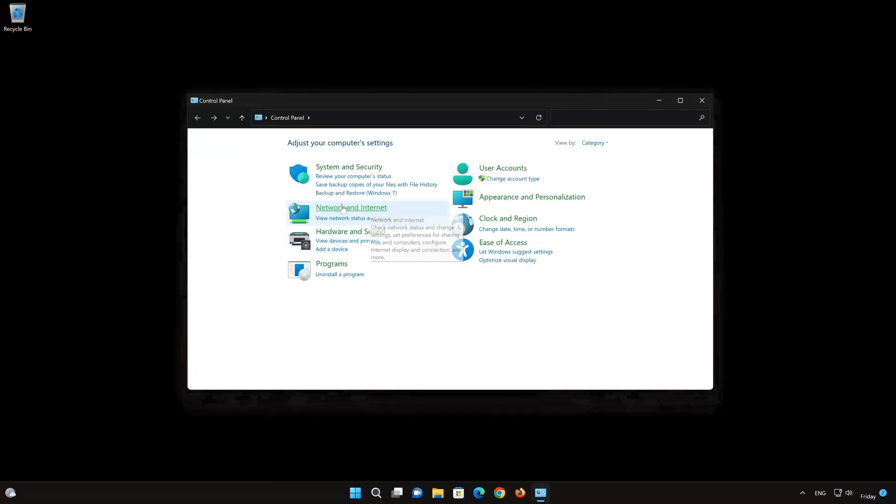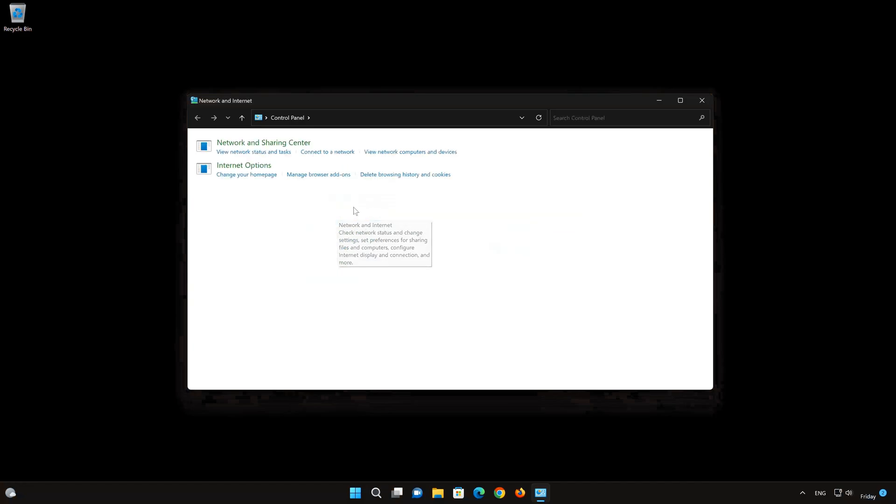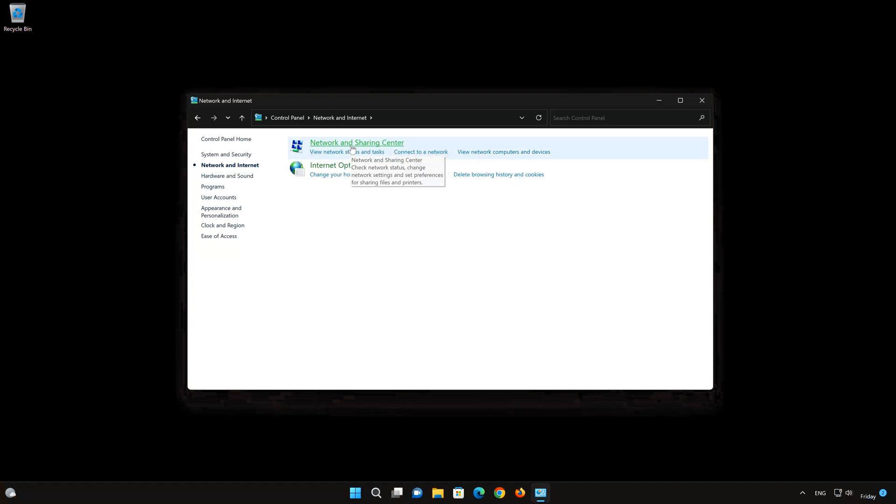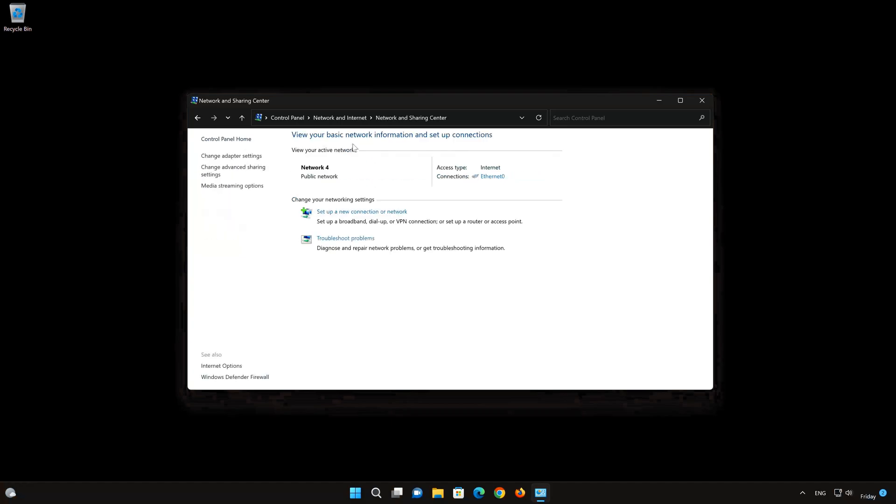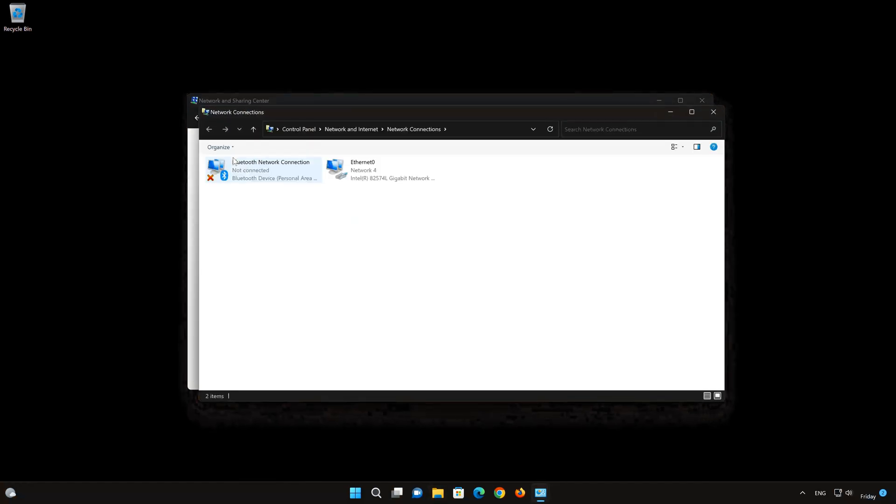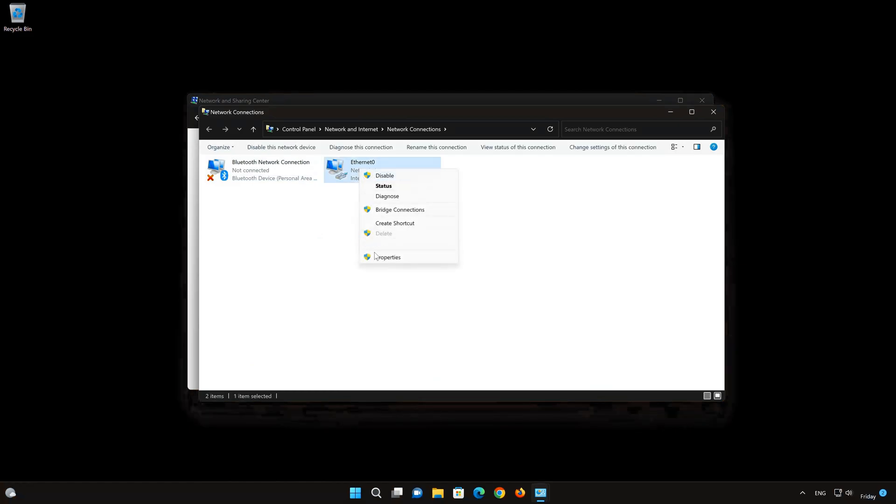Click on Network and Internet. Open Network and Sharing Center. Click on Change Adapter Settings. Right-click your Network Adapter and select Properties.